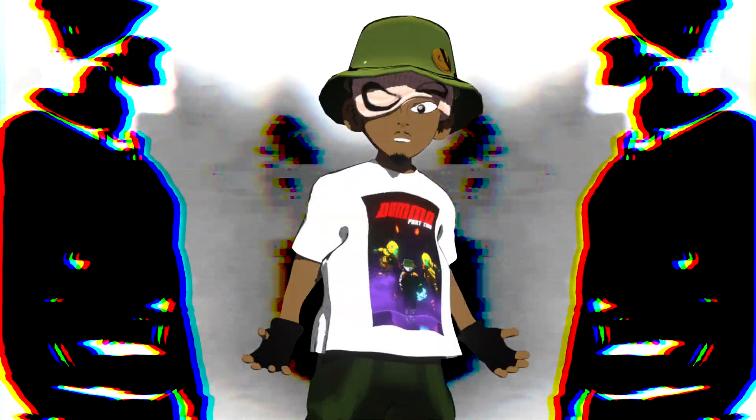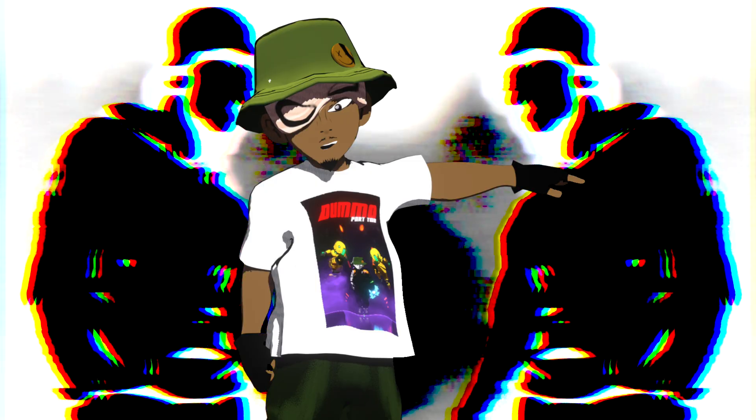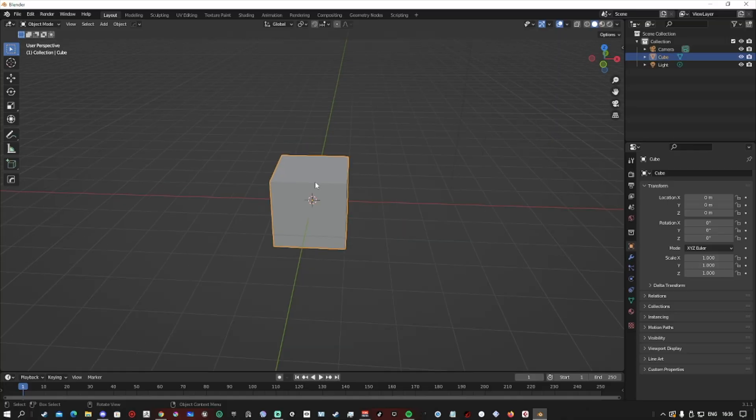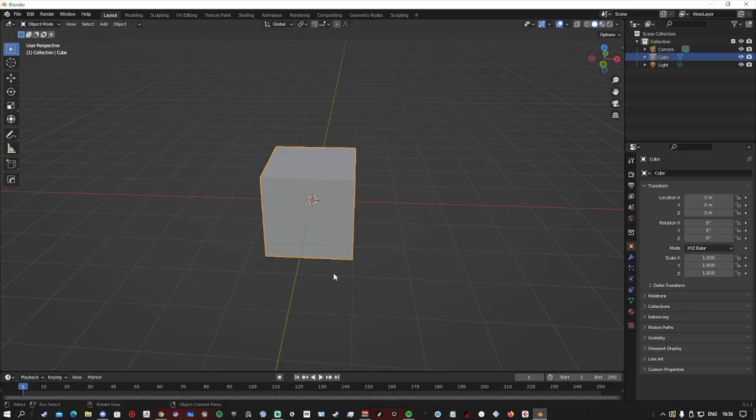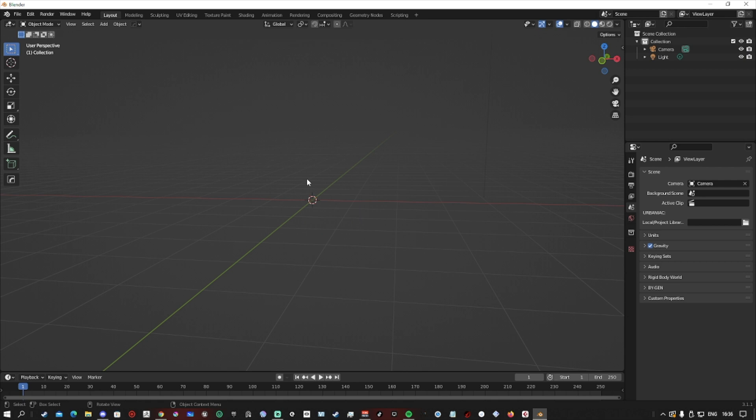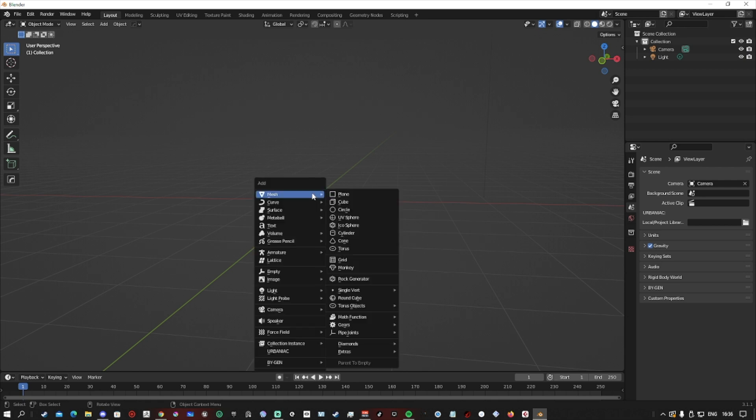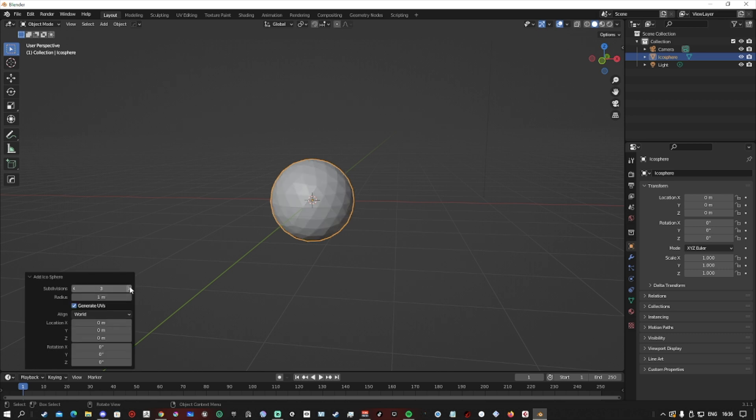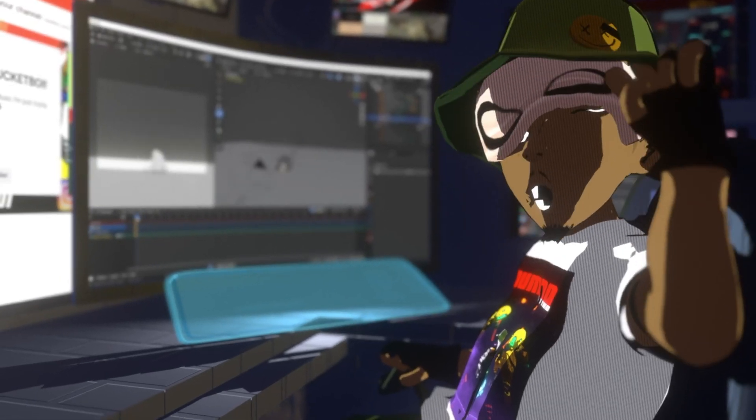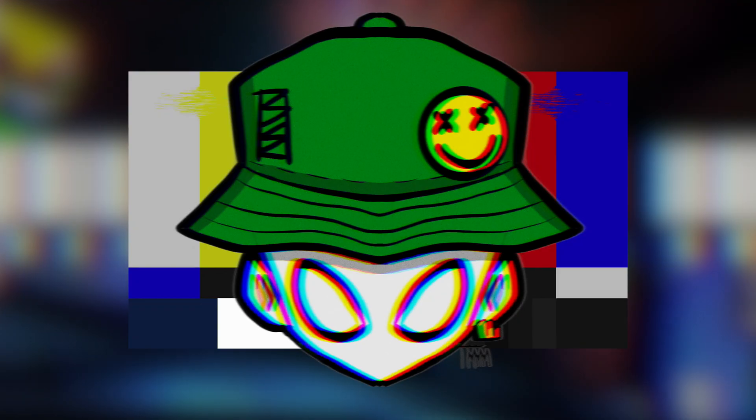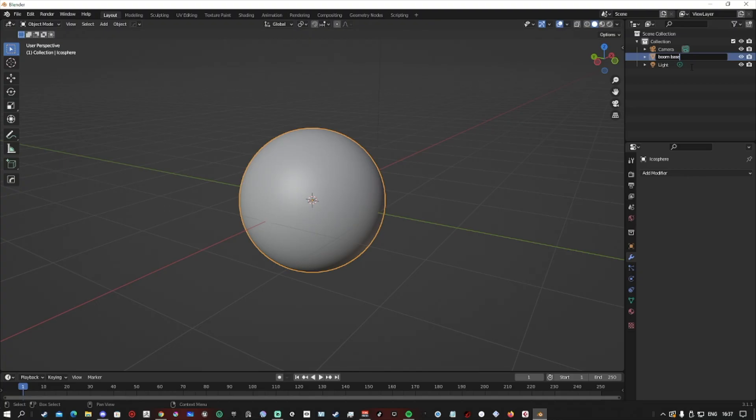Okay, you guys ready? I am. Let's go. So step one, we want to delete the cube. Step two, shift A and insert an icosphere. Step three, let's subdivide it. This is going to be the basis of our explosion. Step four, I'm going to stop doing steps.